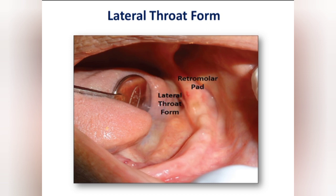If you are not able to record this area in your complete denture — meaning if the lingual flange is not extended properly in that area — then your complete denture will face a problem for retention and stability. You have to make the flange length exactly maintaining the lateral throat form. This is important for retention and stability of the complete denture.